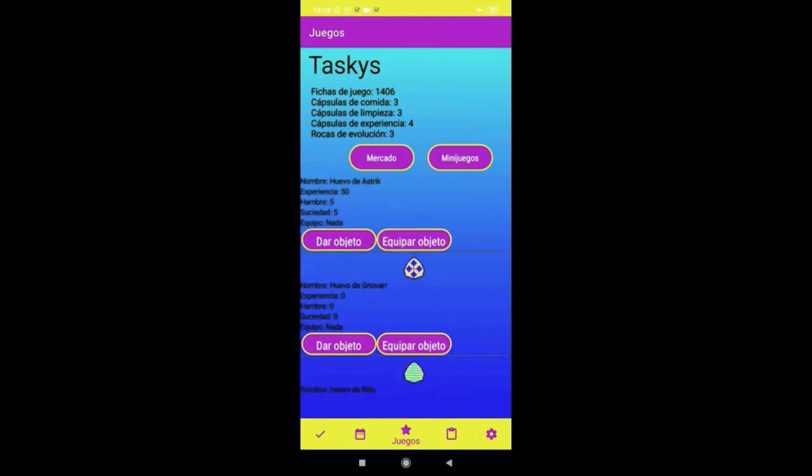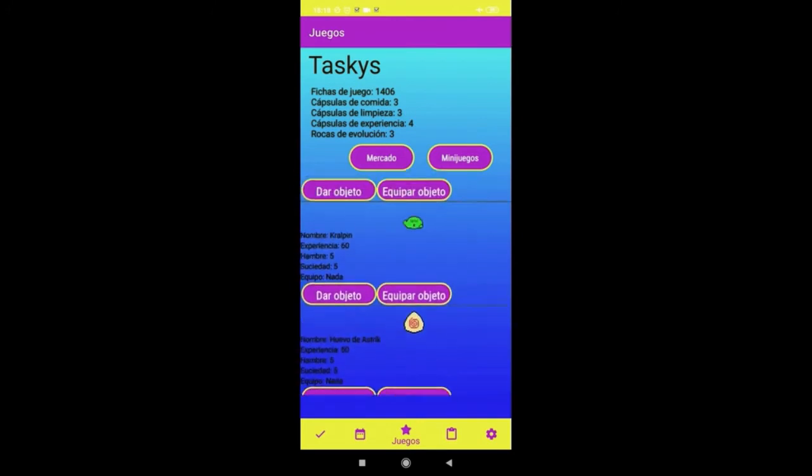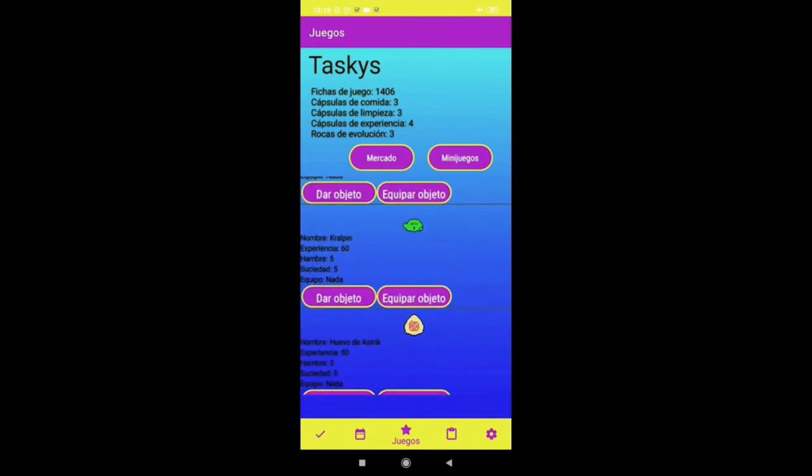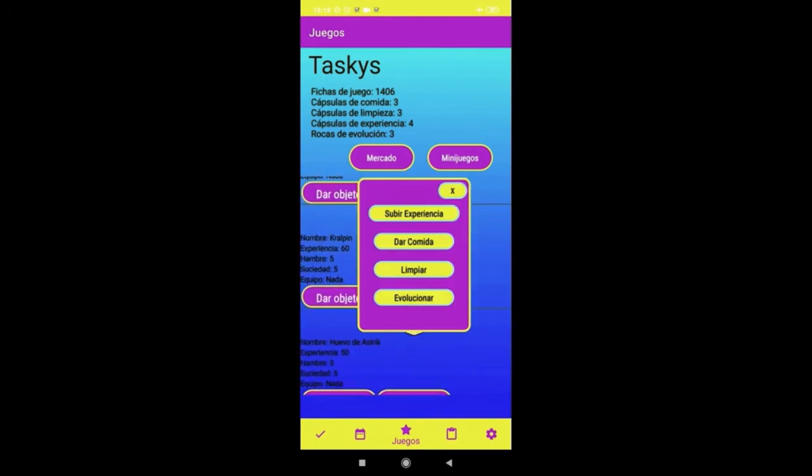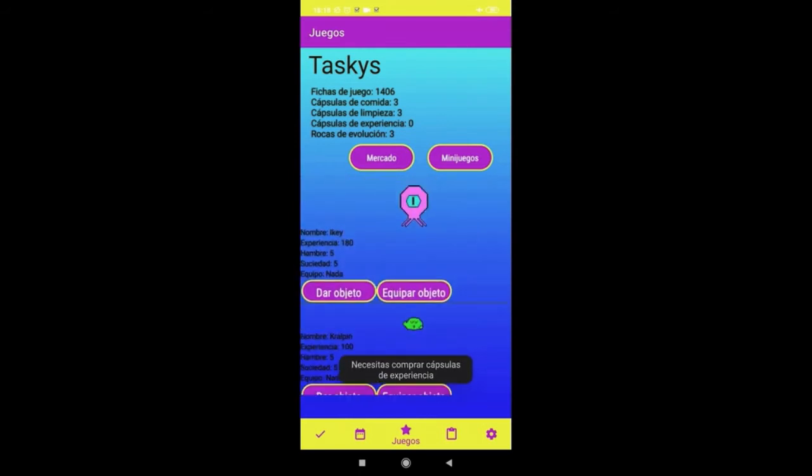These eggs can also be hatched through experience points until a creature births from them, which can also gain experience in order to evolve into another creature.